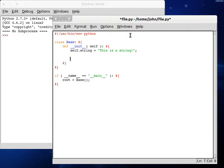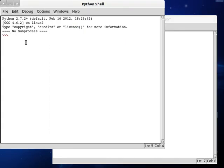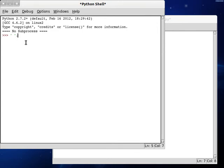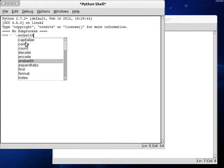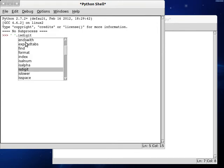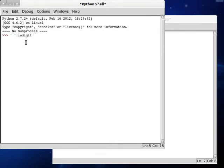We're going to be taking a gander at the isdigit function. In fact, let's make sure that's the right thing. We have a string. Now we can use our dot selector and see what we can do here. And it is isdigit.